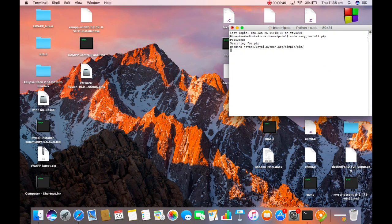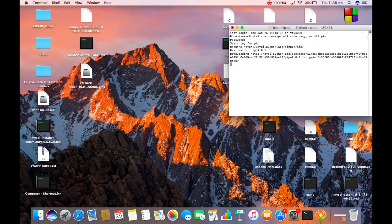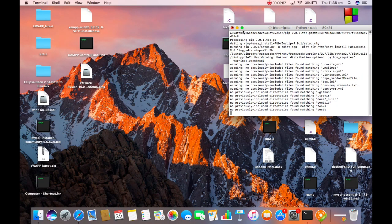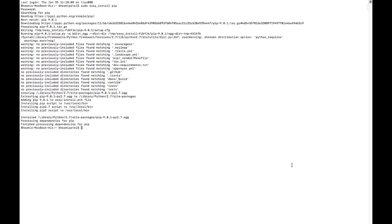It will start searching for pip. It will read from the repository, match the pip version, and start downloading for you. Wait for some time till it downloads. Now the download and installation is complete.